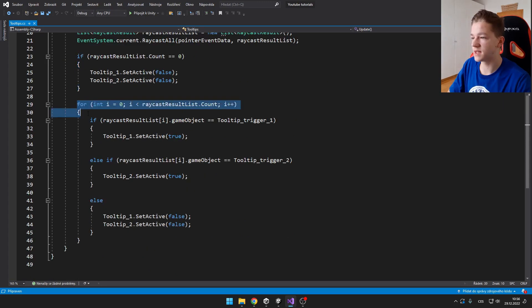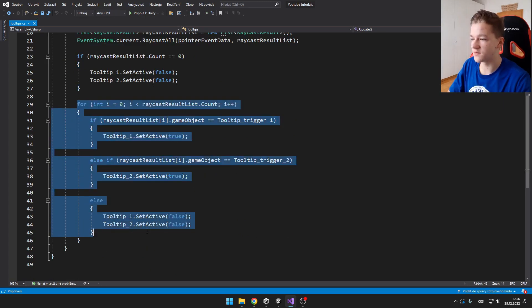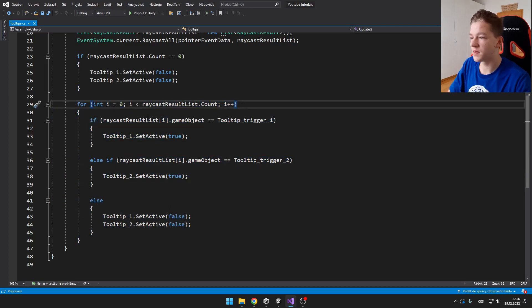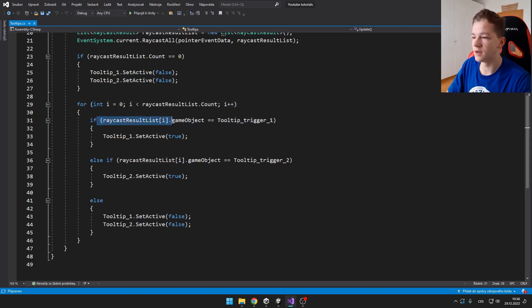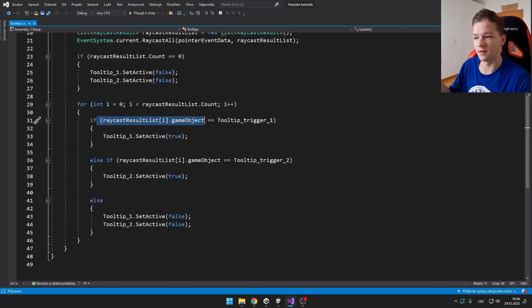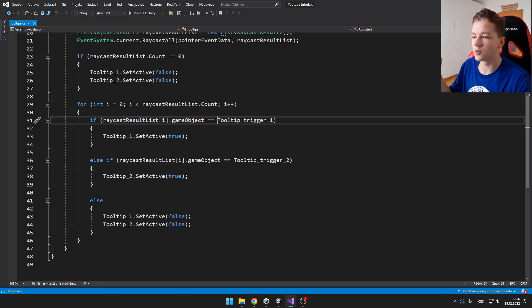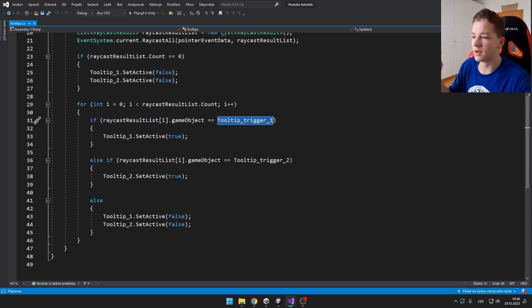Here we have some basic for loop. And it is basically asking if the current raycast, which is the object that our mouse is hovering over, is equal to our tooltip trigger.